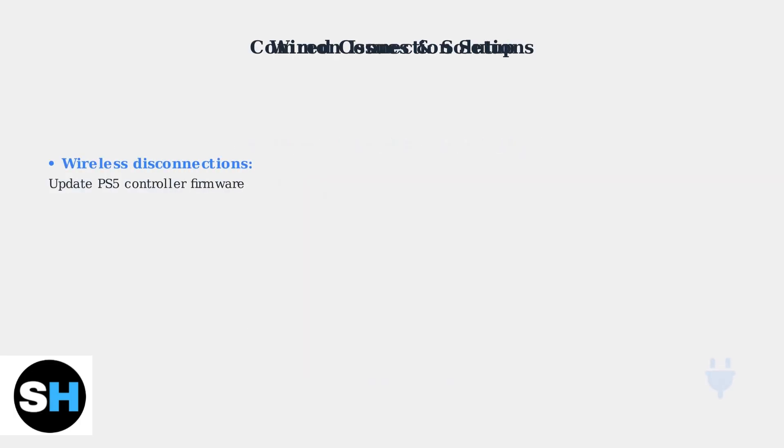If you experience wireless connection issues where the headset disconnects during use, first ensure your PS5 controller firmware is up to date. This can resolve many connectivity problems.